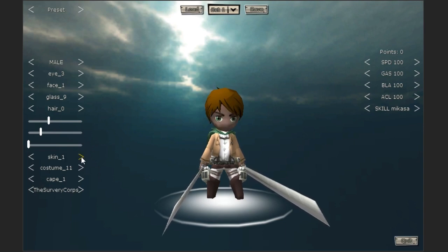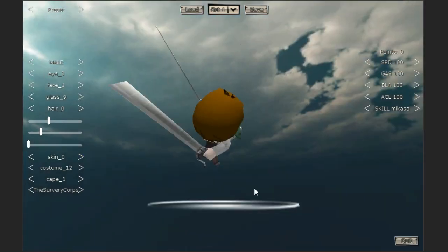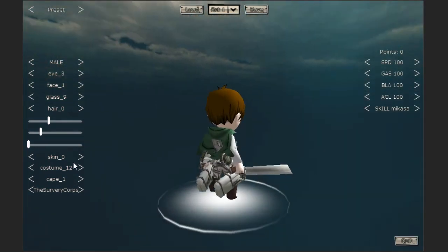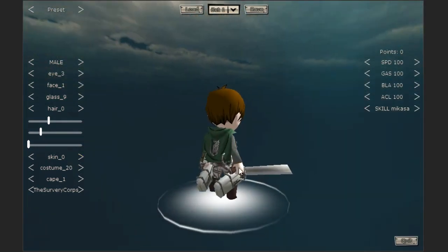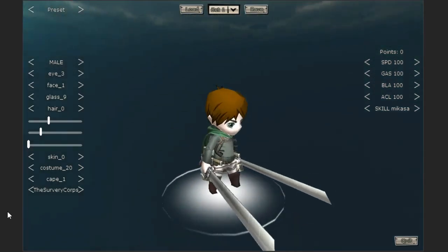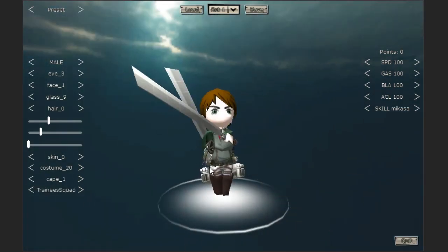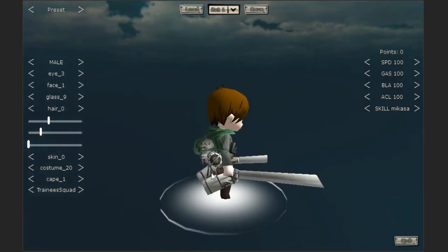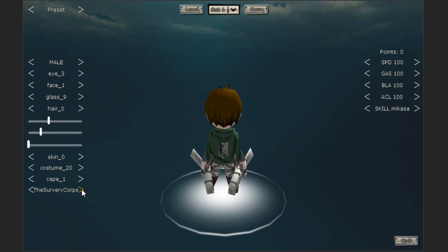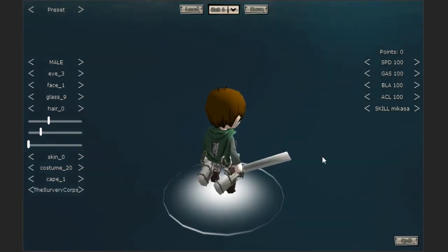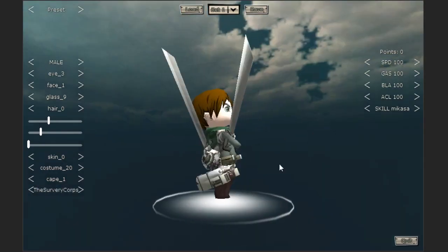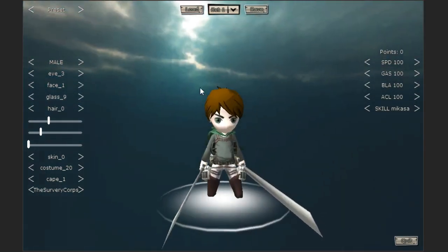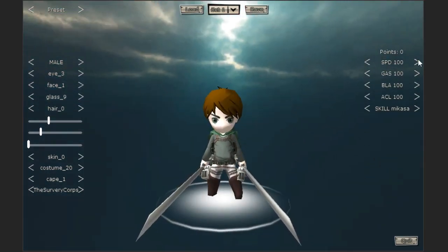You can also change skin color. There's only two, and also costume, so you can change what type of costume the character has. There's loads of cool ones. One of my favorite things they added was the ability to change the cape on and off, and also the ability to change what team you're from. You've got the trainees, garrison, military police, and survey corps, which is really cool. That was an awesome addition to the game.